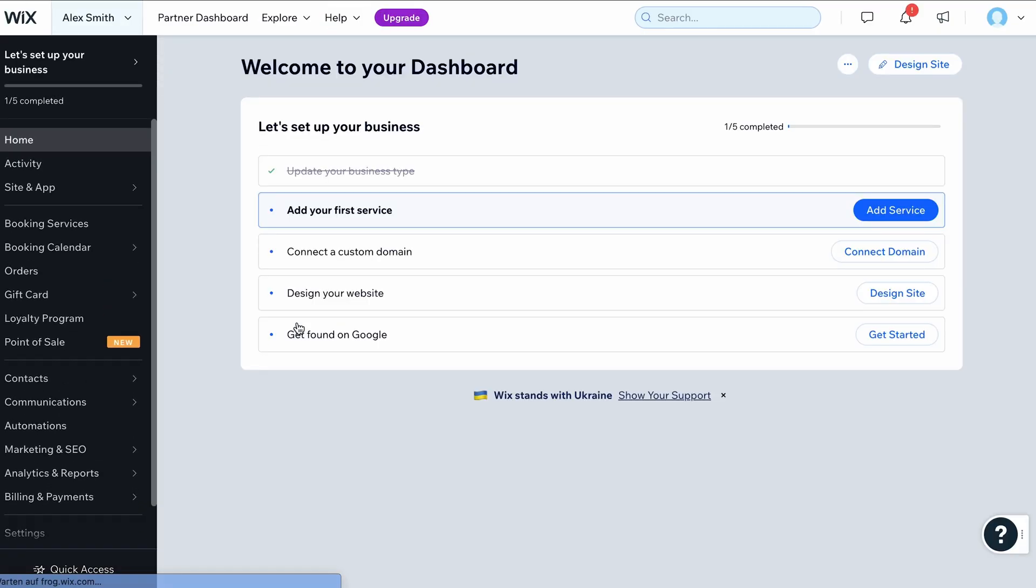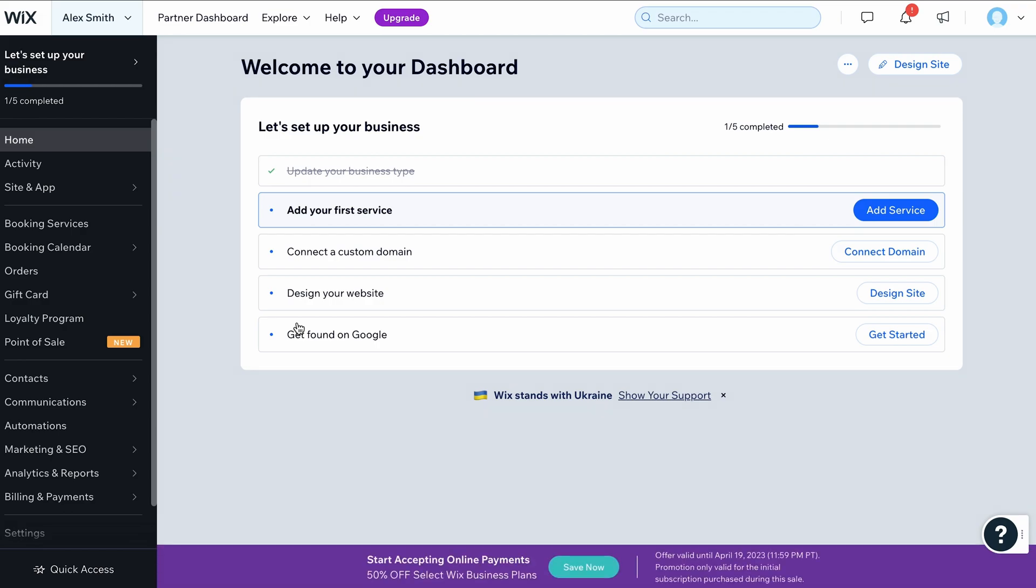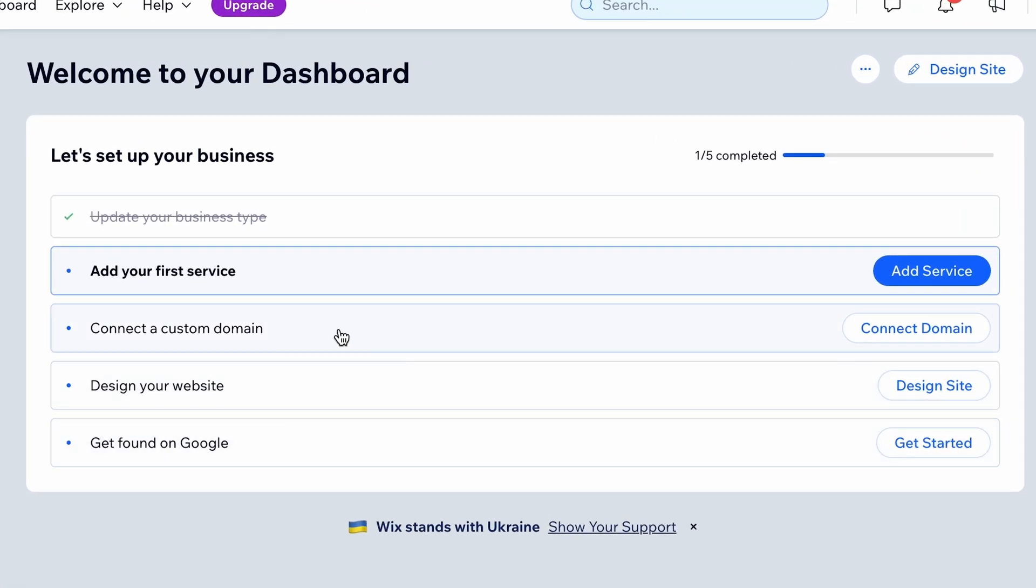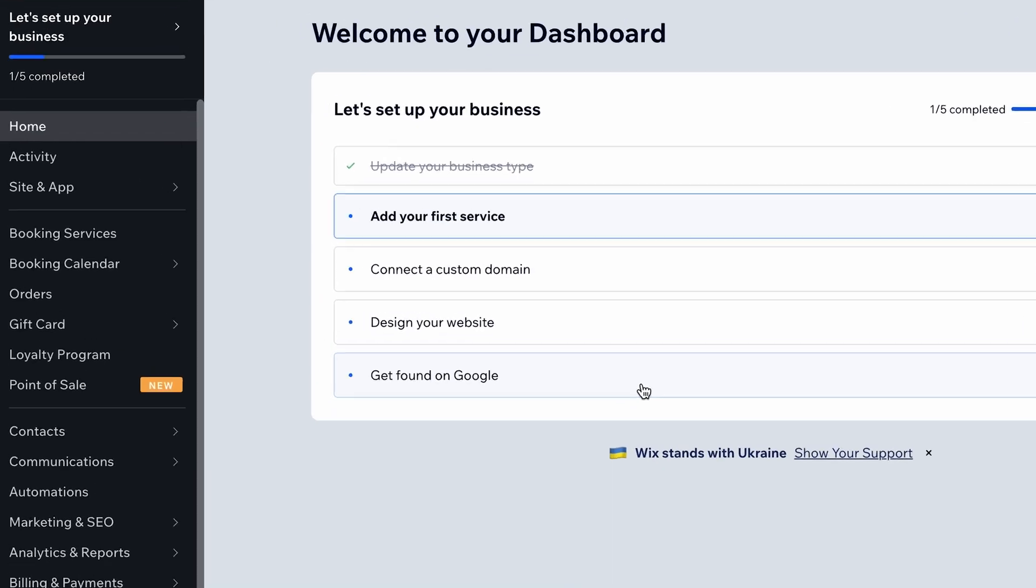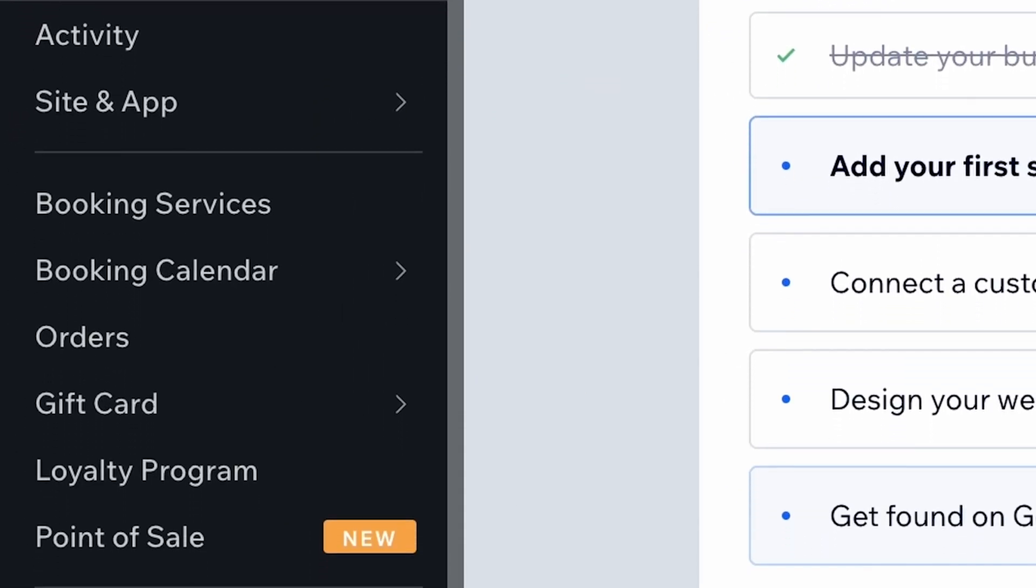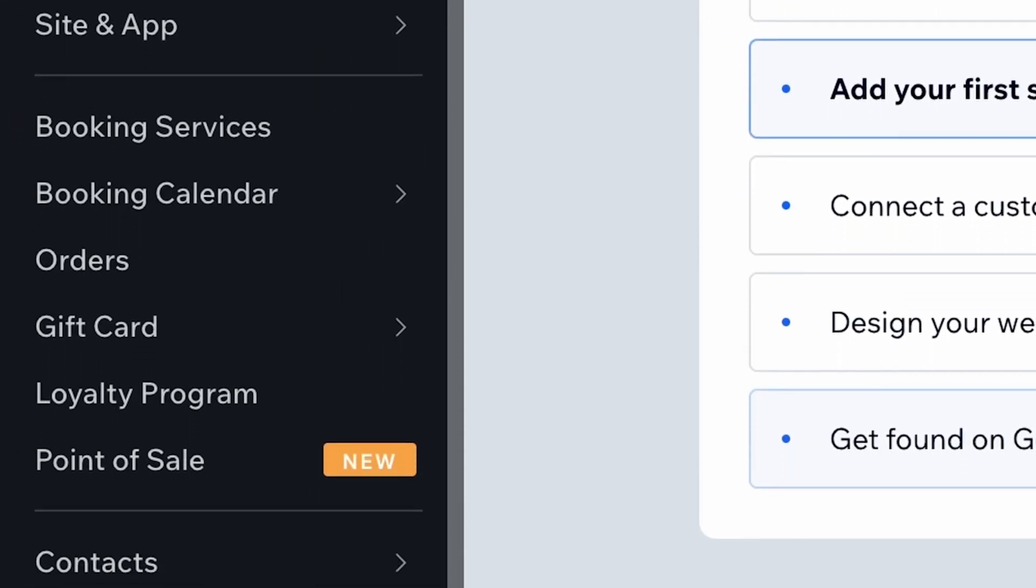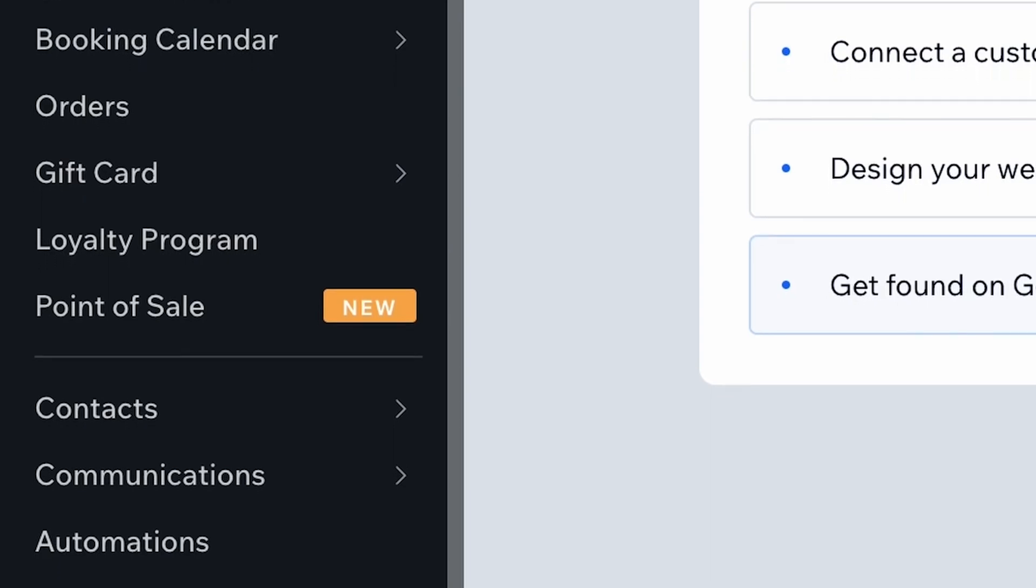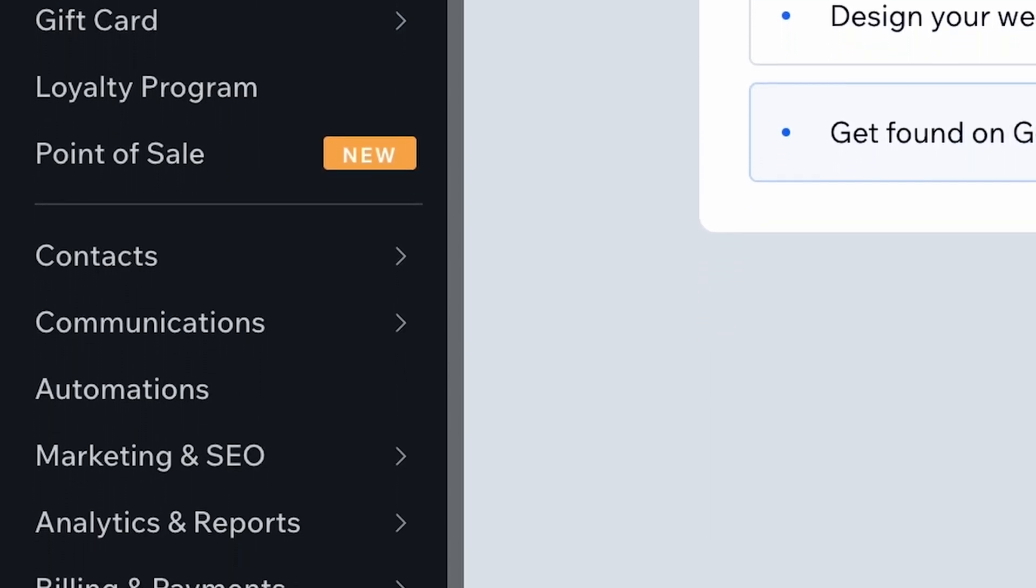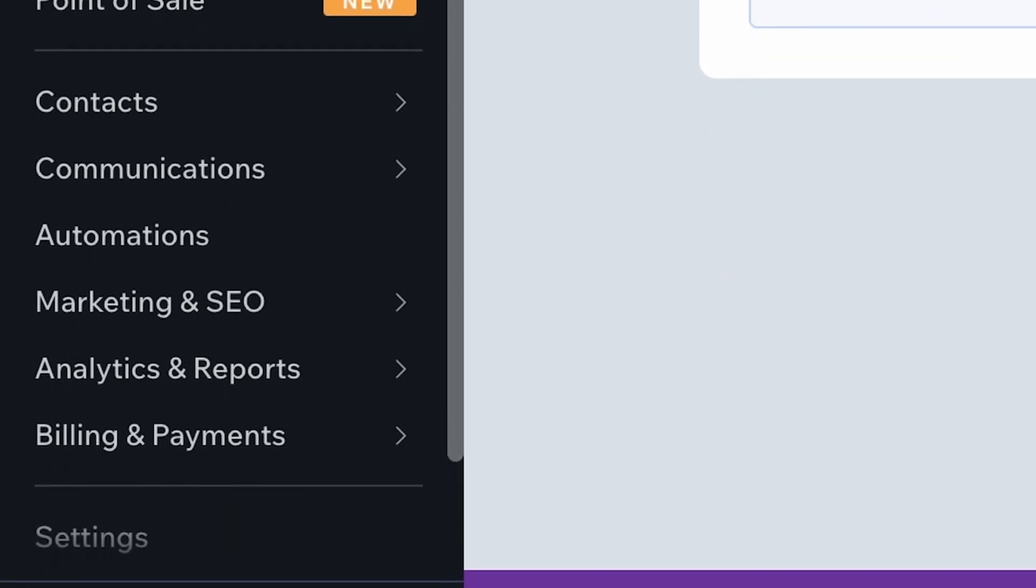The dashboard you see before you is where you will manage all settings related to your website and business. From here, you can connect a domain or begin optimizing your website to make it easier to get found on Google. On the left-hand side, you will find sections for managing various aspects of your website, such as your blog, portfolio, contact form, newsletter subscribers, and more. But first, we must create the website. To do this, click on Design Site.